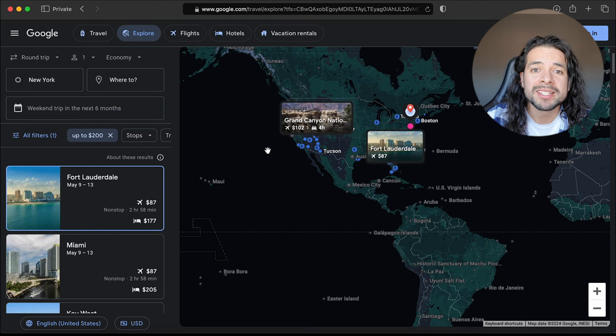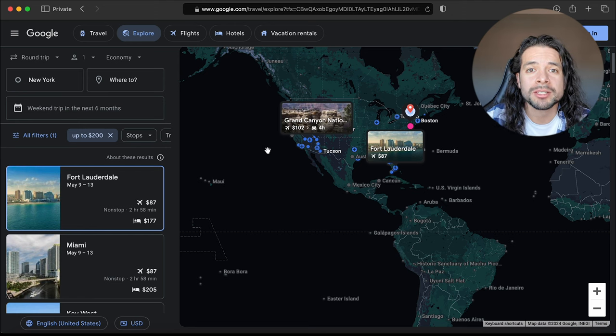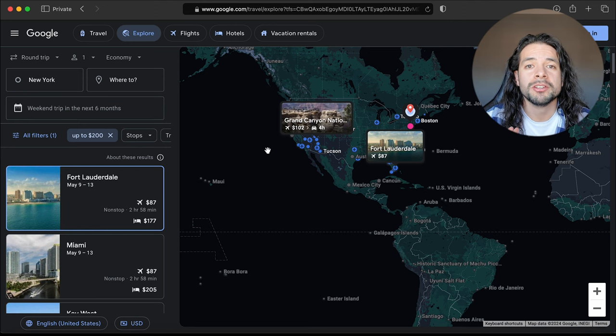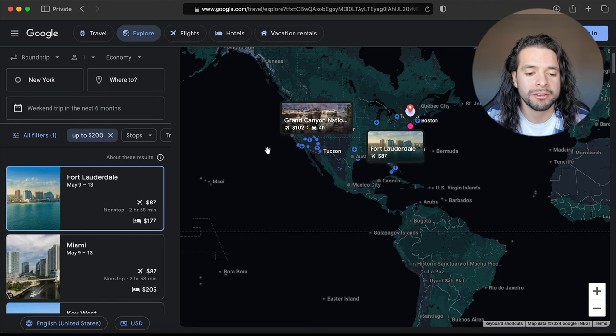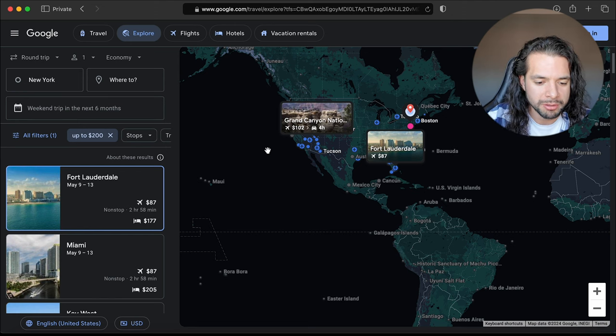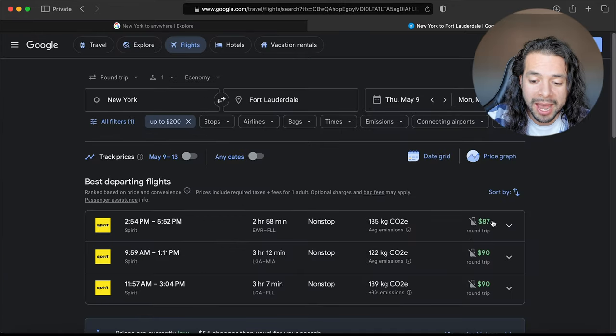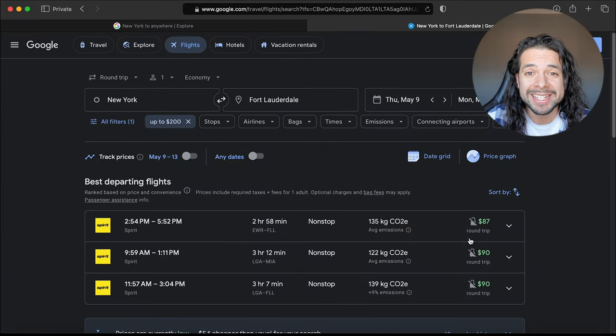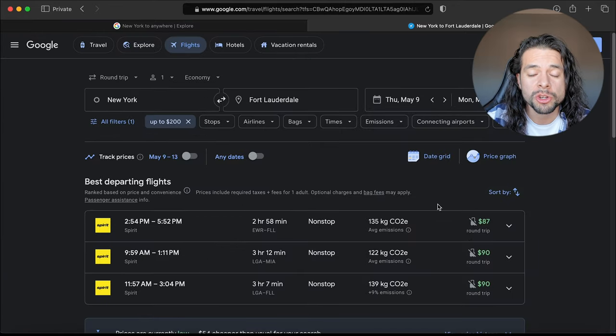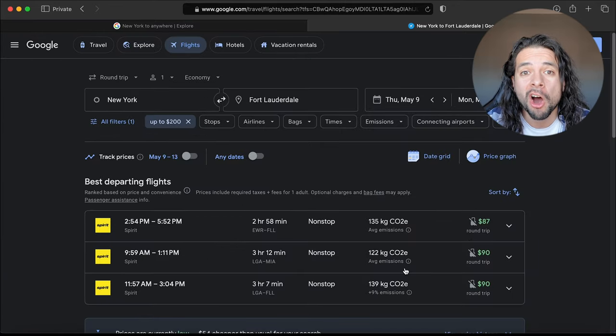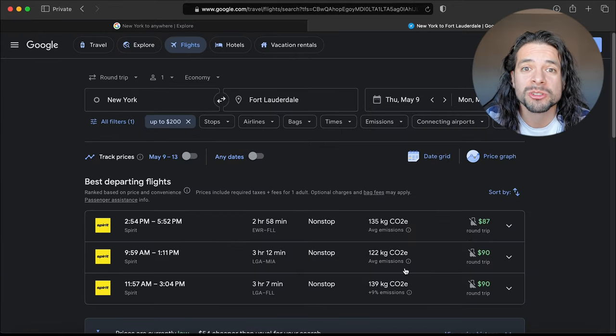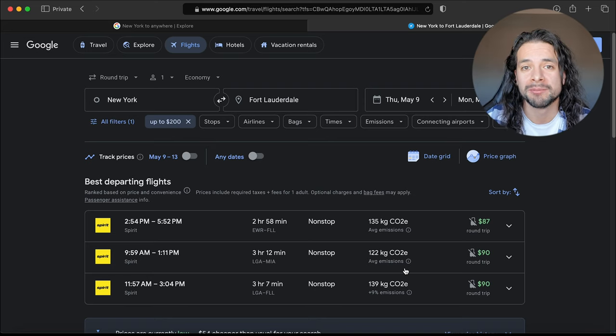Let's go back to that main scenario where I told you about the New York to Fort Lauderdale flight that we used in the previous one. Now we actually have only $87, so you're already saving $100 using the explore tab feature.